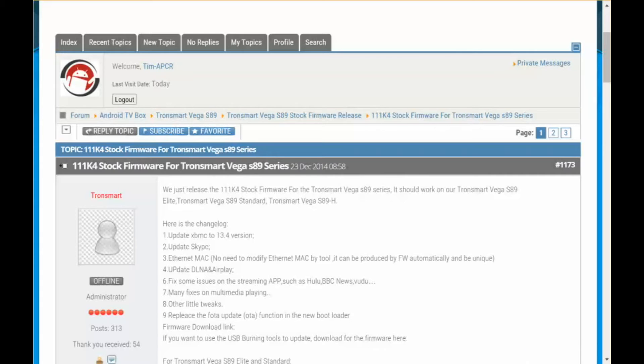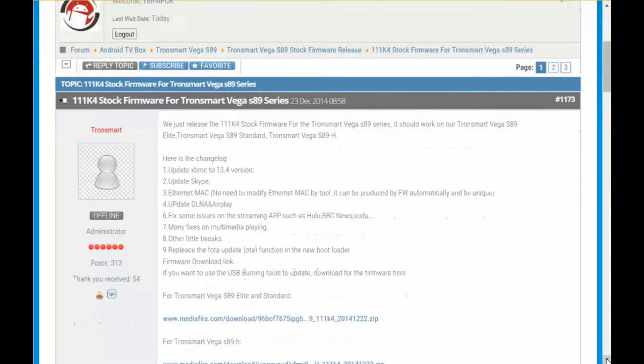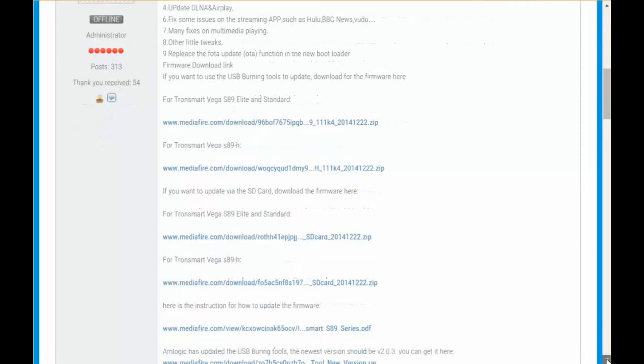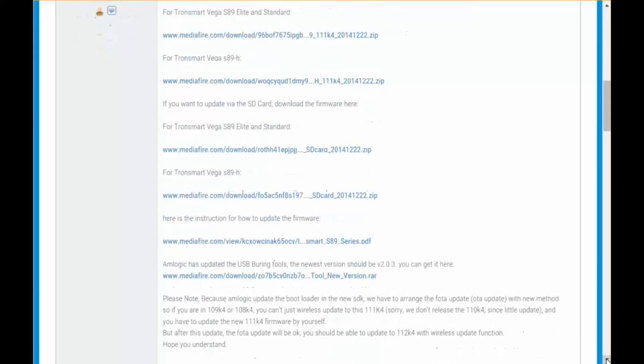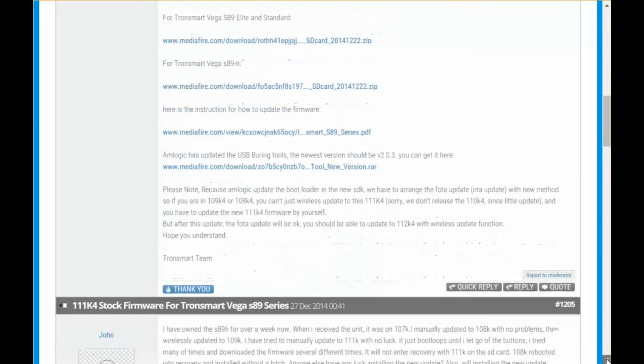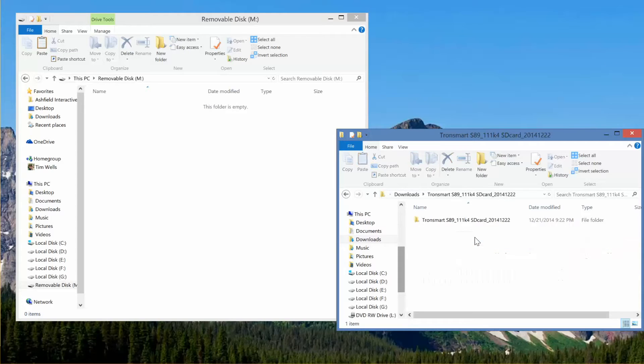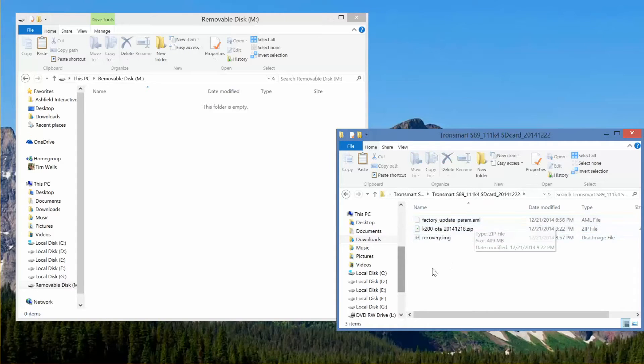So you can do it one of two ways, either installing it on a micro SD card or by using the USB update tool. We're going to go through both. We'll look at installing from the SD card first because that way you don't have to deal with the USB update tool at all.